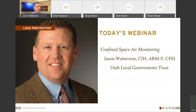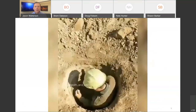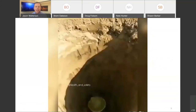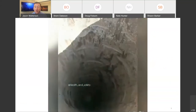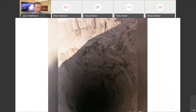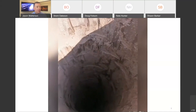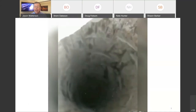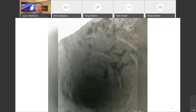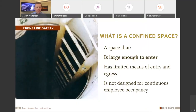Last month we talked about confined spaces and just how dangerous they are. This is one of the most dangerous things that many of our people in public works or other areas will ever do in their working lives. We don't want you to just dive in — we want you to do this correctly and keep yourself safe.